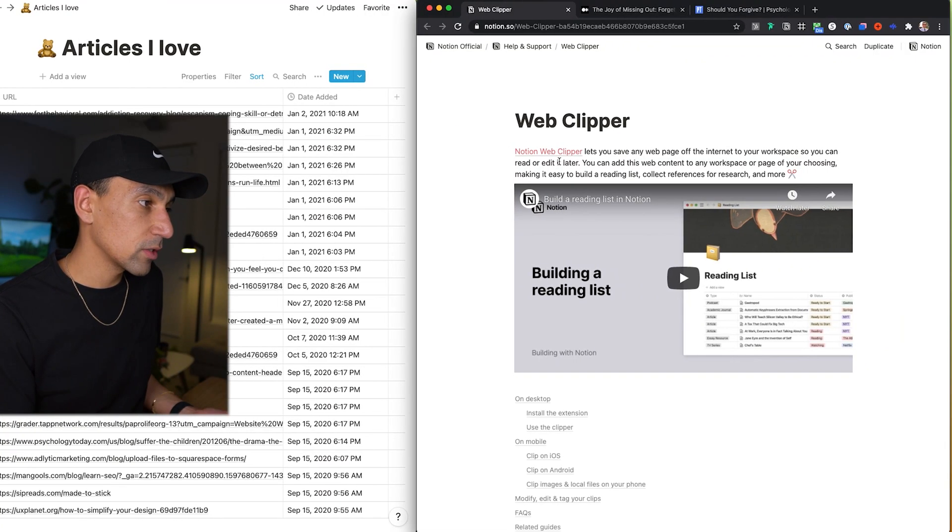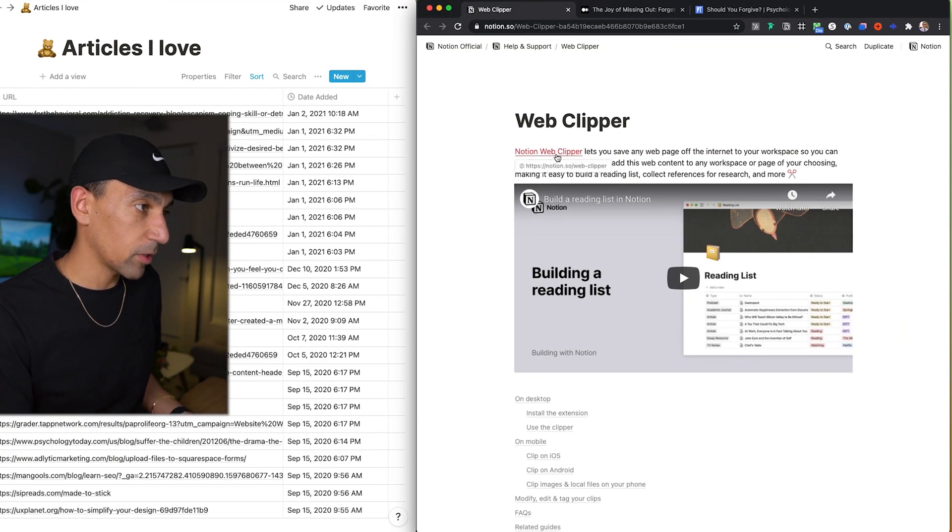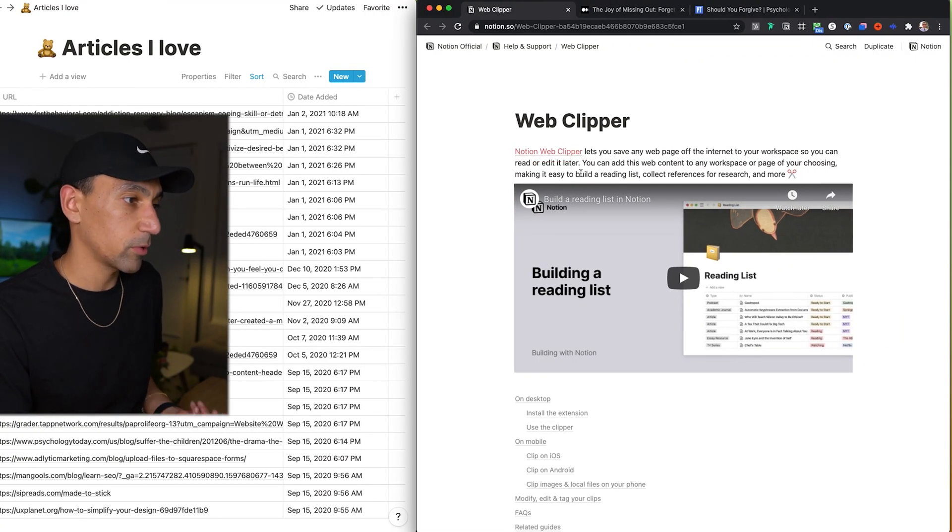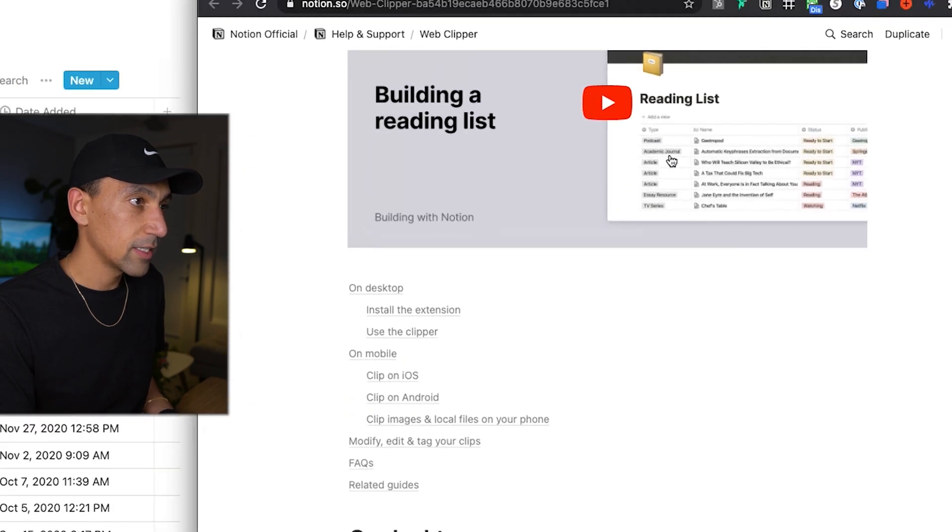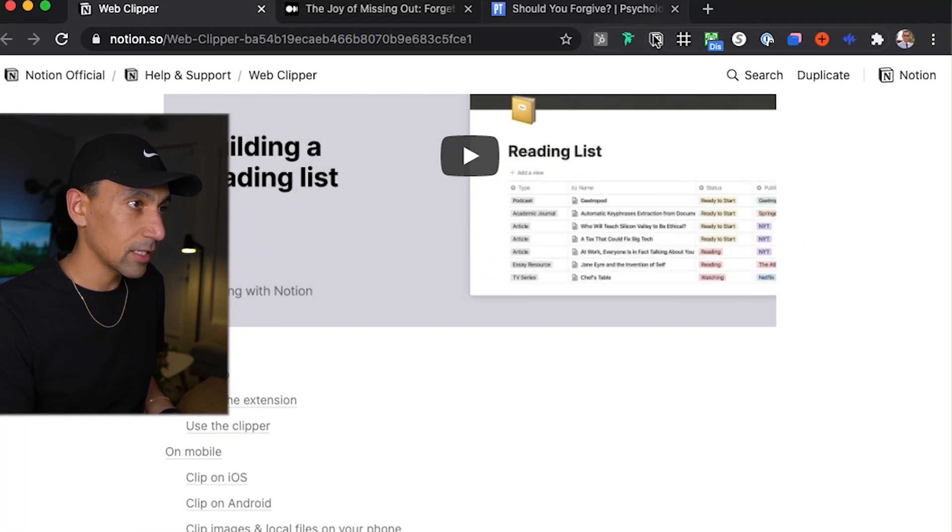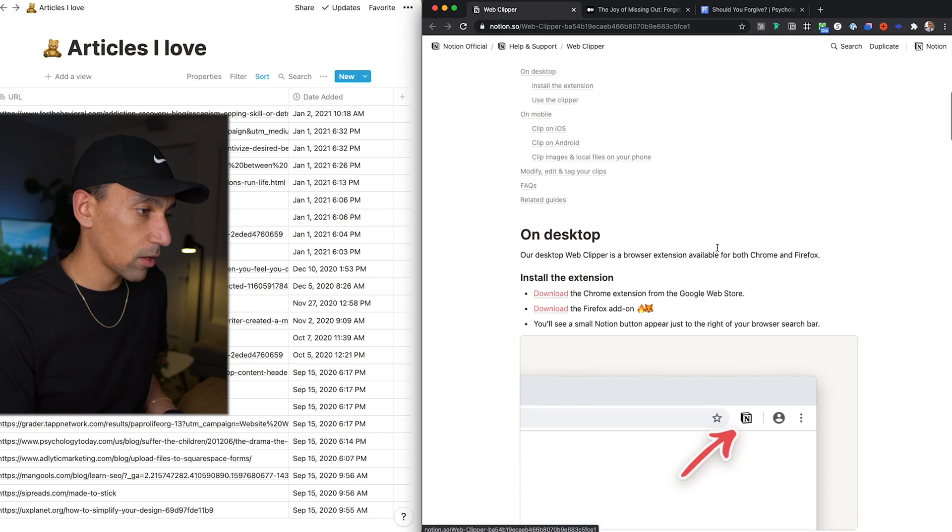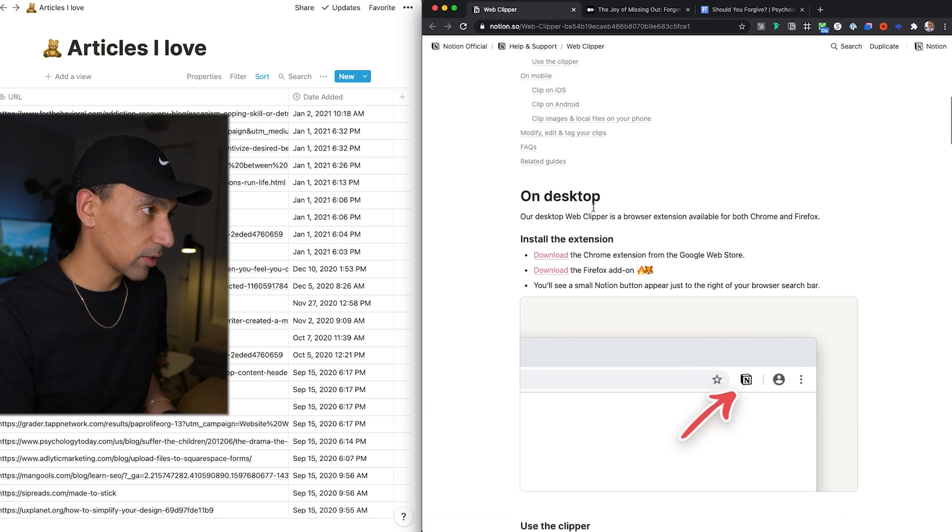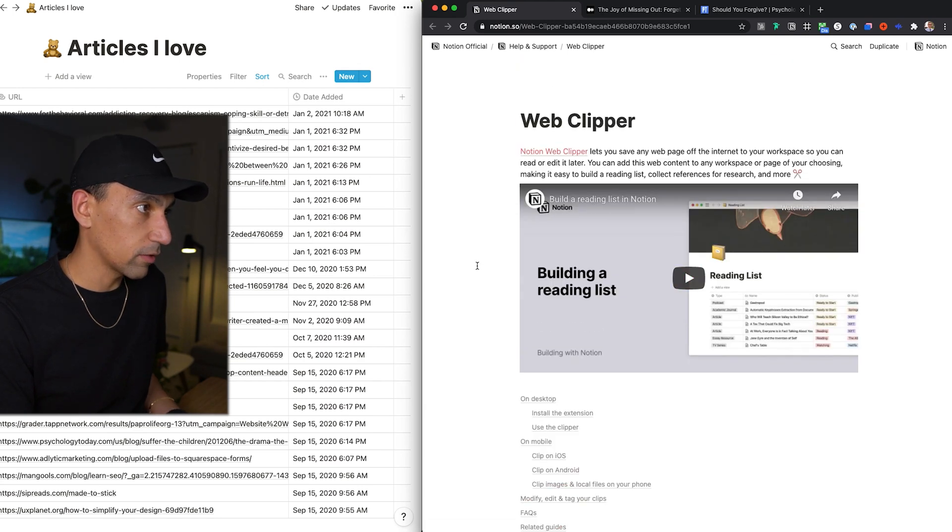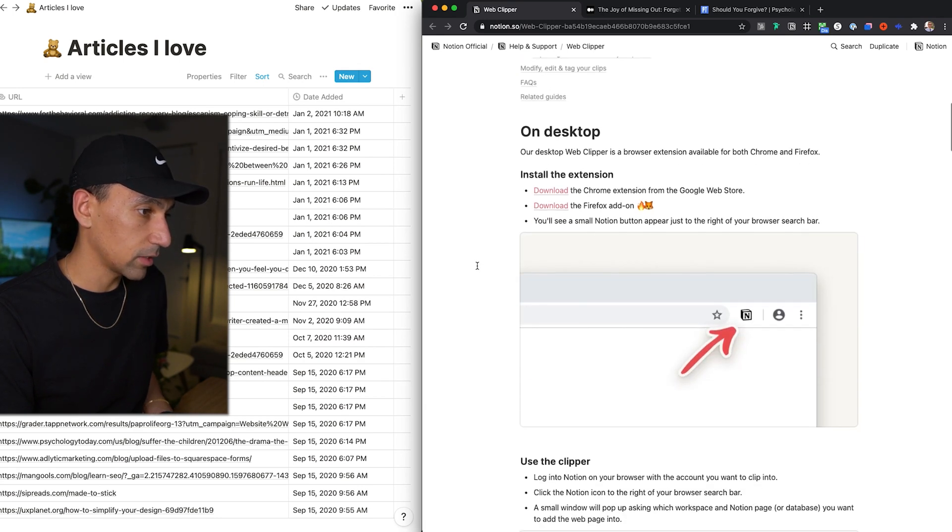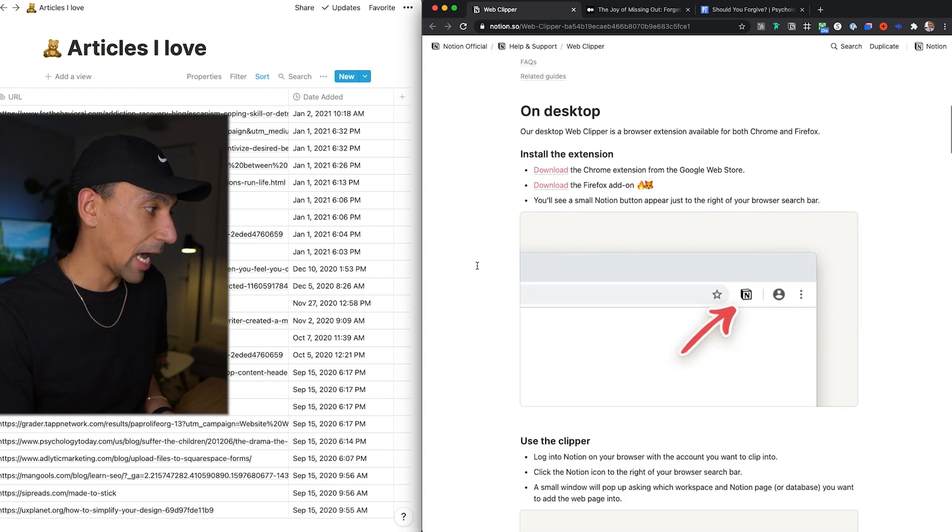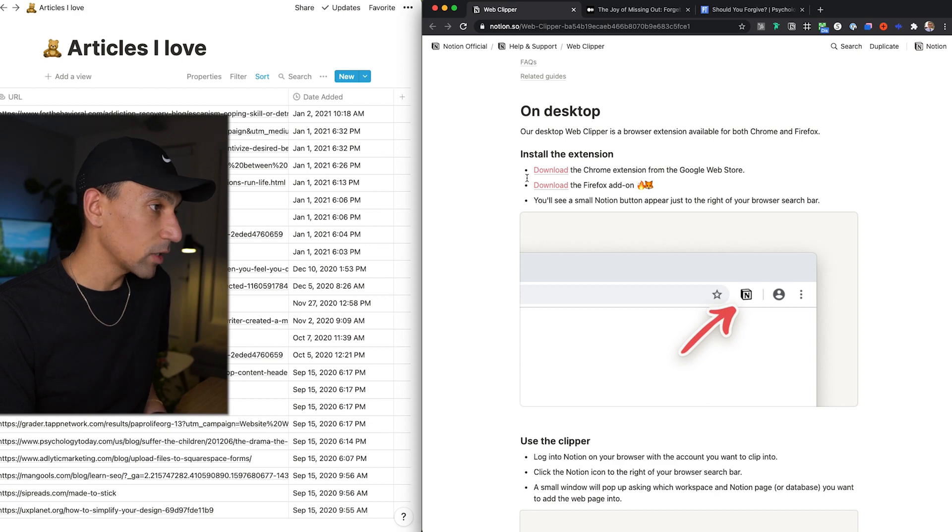Alright, so let's begin. Okay, so first and foremost, this is Notion's Web Clipper. If you just Google Notion Web Clipper, you could find it, download it. At the end, it'll be a little icon like you see here in my browser. This has all the details about it, where you could find it, all the little details about the actual Web Clipper and what it does.